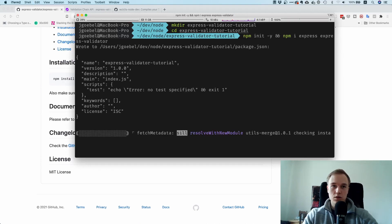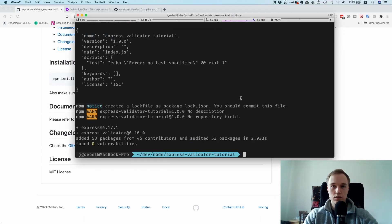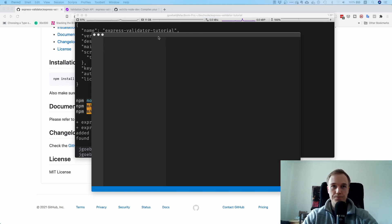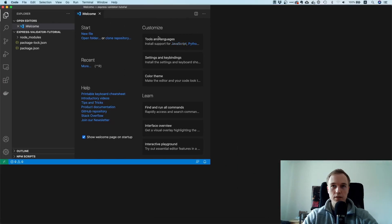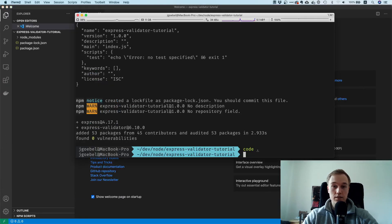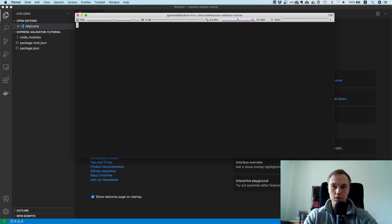Now we have a package.json and those two packages installed. Let's open this up in our favorite code editor. I also want to use TypeScript this time around, because a lot of people ask me for more TypeScript content.